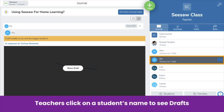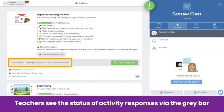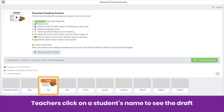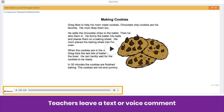Drafts are not posted to the class journal. As a teacher, you can view students' drafts in two ways. First, you can click on any student's name to see if any of their posts are drafts — drafts have an orange bar on top. For responses to activities, click on the gray bar to access your grid view. If a post has been saved as a draft, you'll see an orange draft bar above the student's name. Click on the post to view it, then leave a text or voice comment with feedback. Students can then apply your feedback as they finish their posts.